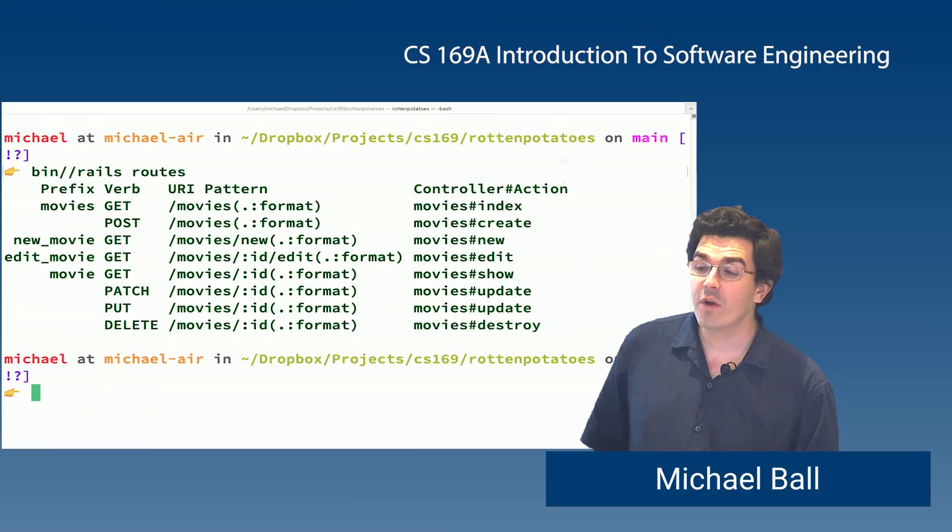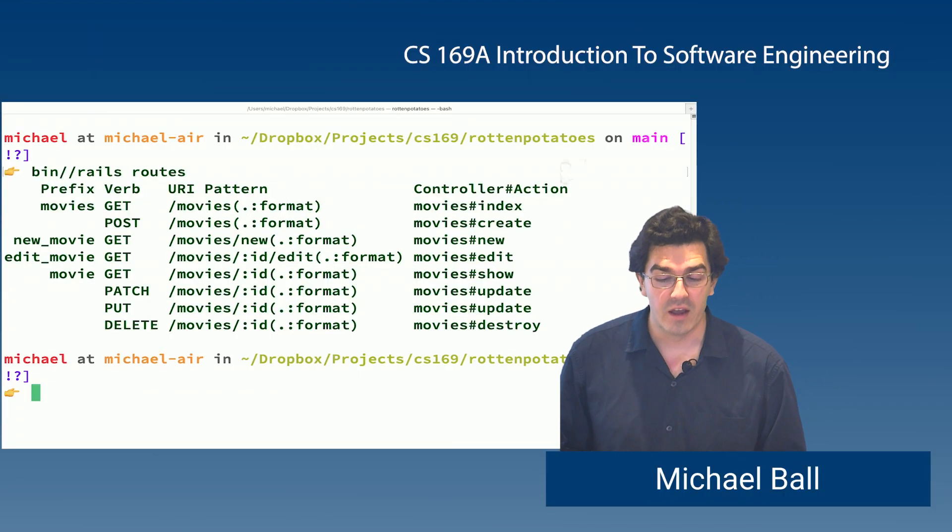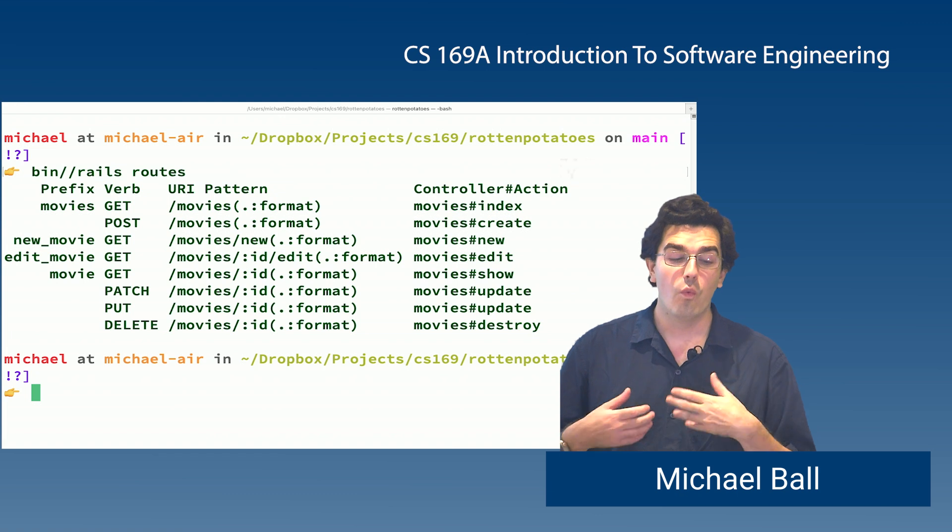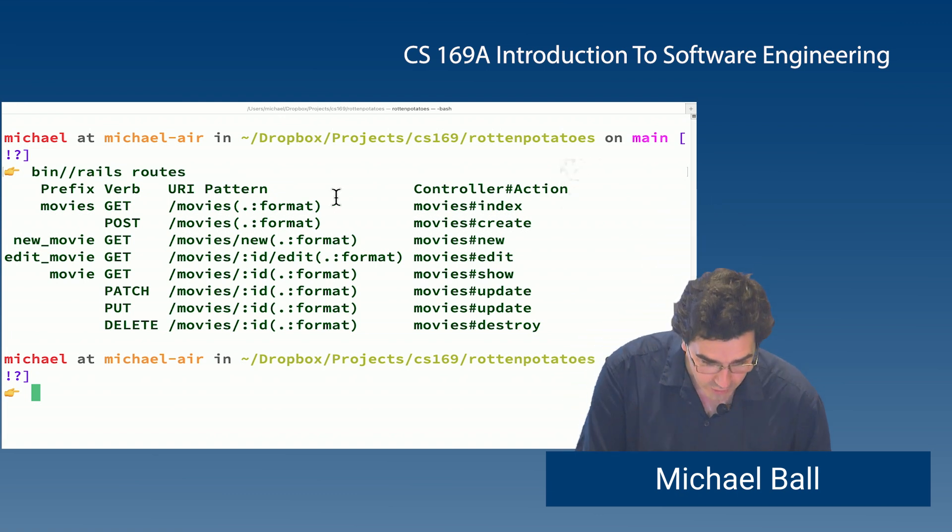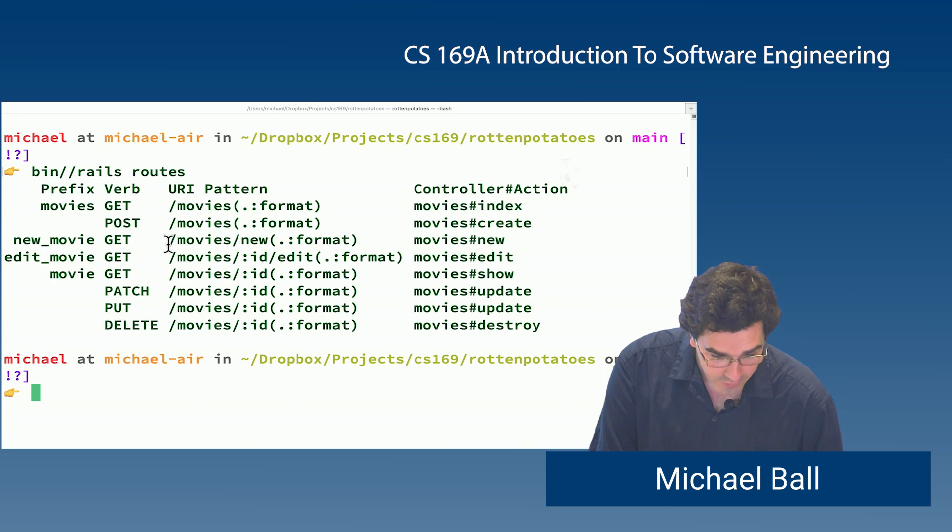This will always give us the most up-to-date information. If you're ever not sure what things are available, Rails routes will generate that for us. And it helpfully has a nice table here.